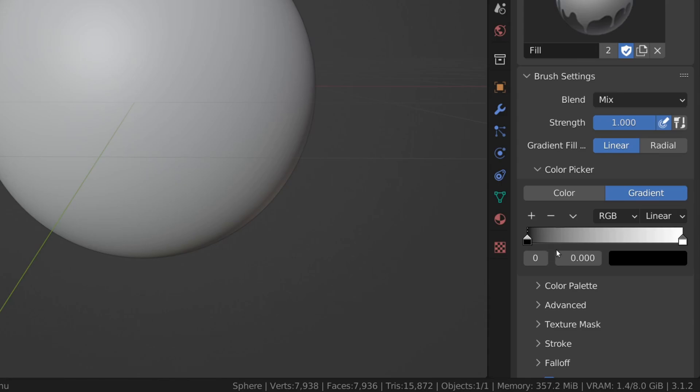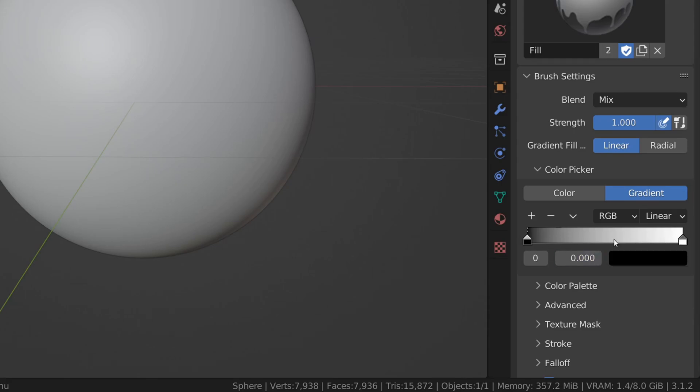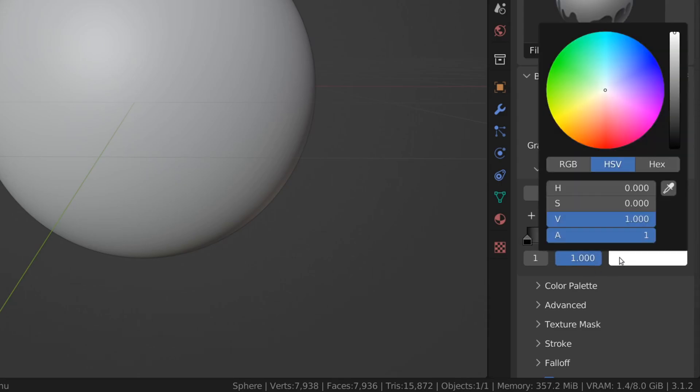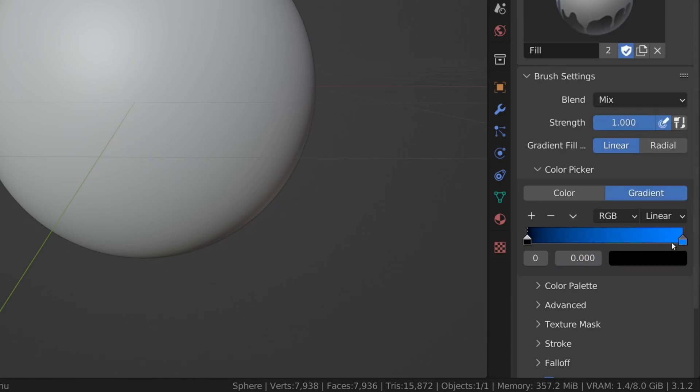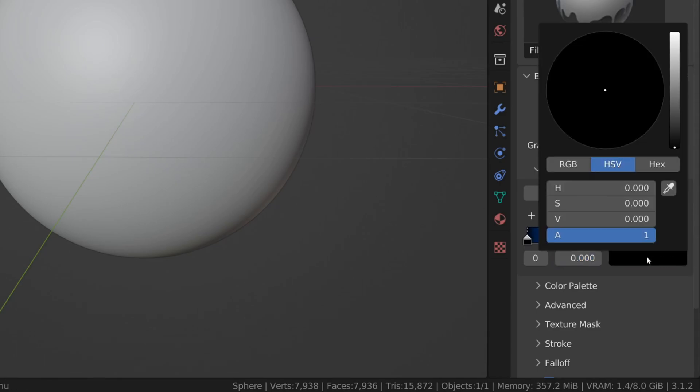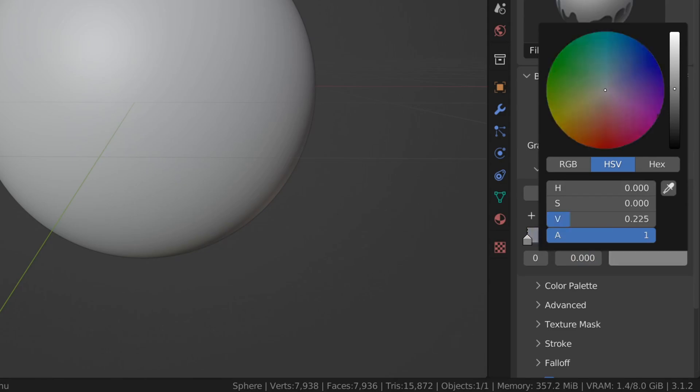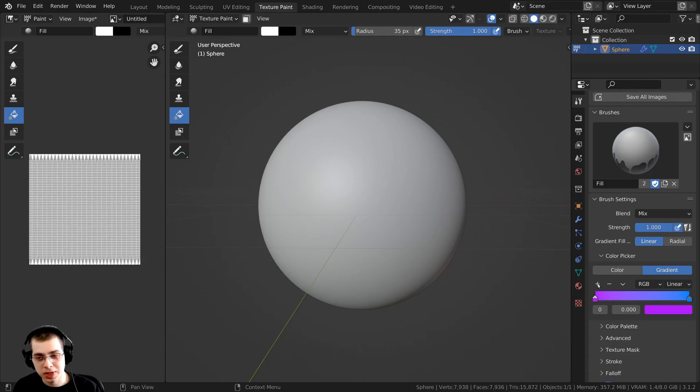When you click on the gradient, it's going to give you a color ramp preview and you can change both of these colors here by clicking on the tab, clicking right here, and making it whatever color you want. Then click on the other tab, click right here, and you can make it a different color.